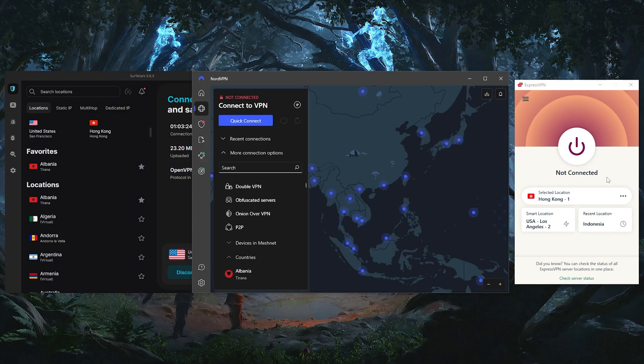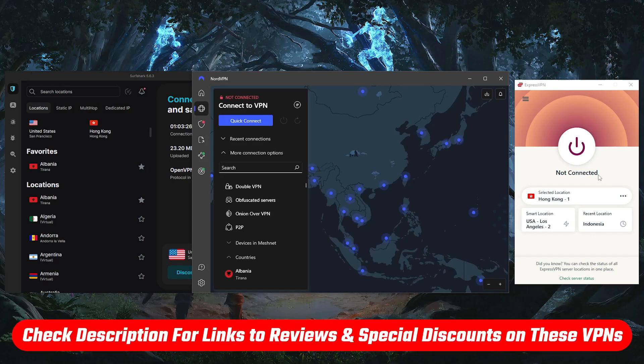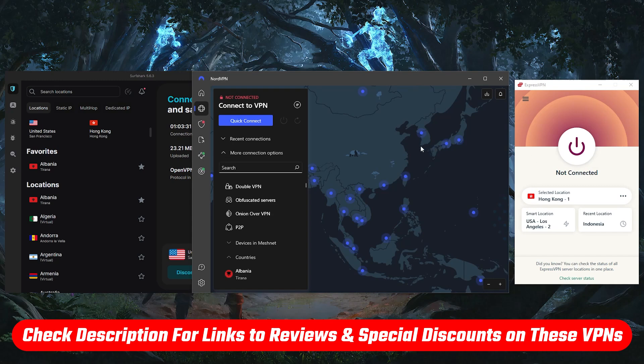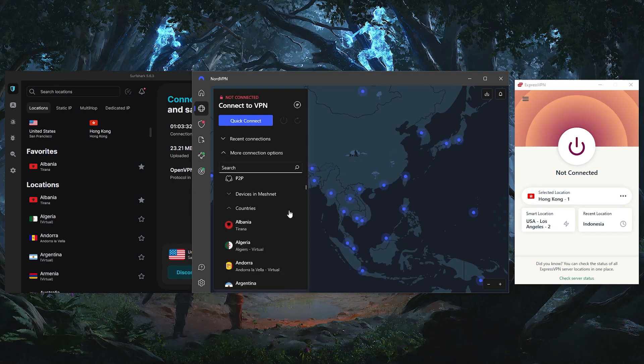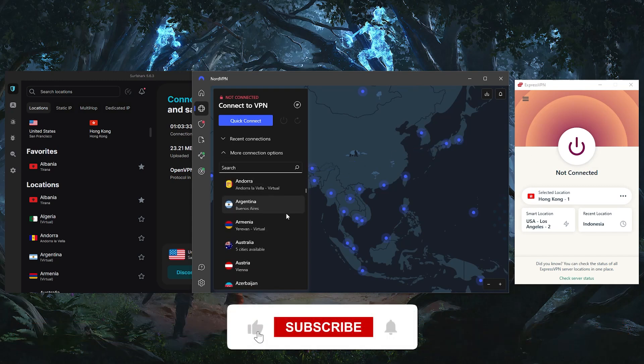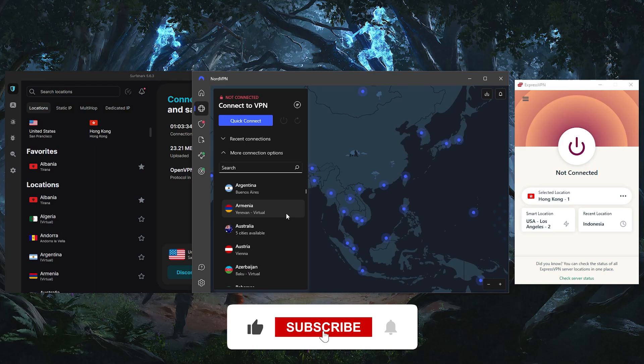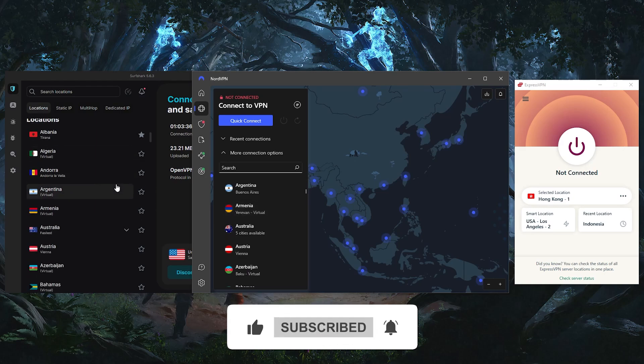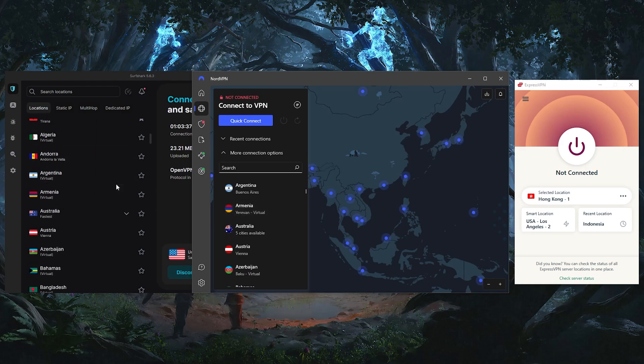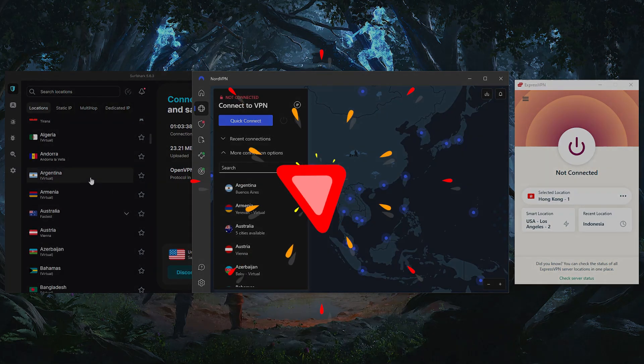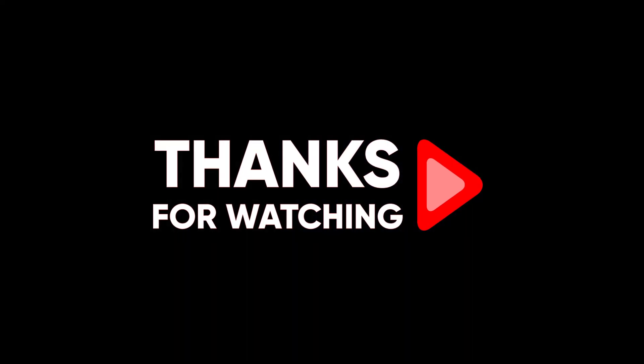That'll be all for today's video. Thank you so much for watching. Don't forget to use the links in the description to grab yourself the best discounts possible, and check out the full reviews as well if you want to know more about these VPNs. Besides that, like and subscribe to see more of these videos, and let me know in the comments if there's anything cybersecurity you'd like me to cover. Again, thank you so much for watching, and I'll see you in the next one.